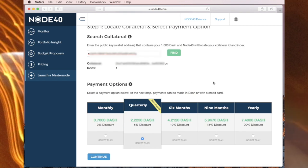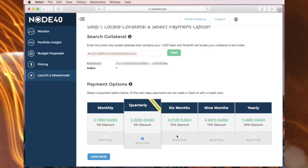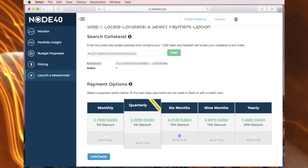So down here you see a selection of times ranging from a month to a year. I'm going to go for six months, the six month plan for the hosting of the masternode by Node40. So I'll just click on there and continue.